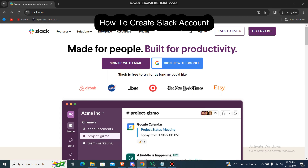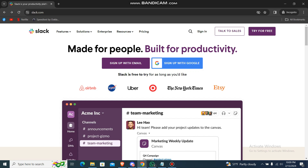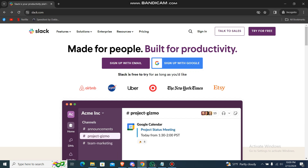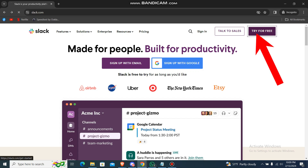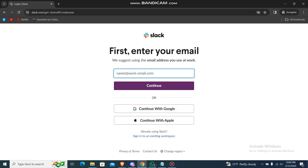What's up guys, back to our channel. In this how-to guide today, I'm going to show you guys how you can create a Slack account. What you're going to do is just go to the Slack website, then go over here to click 'Subscribe for Free,' and it will redirect you to the login page.